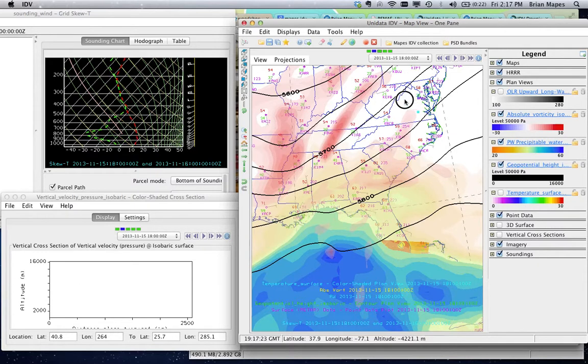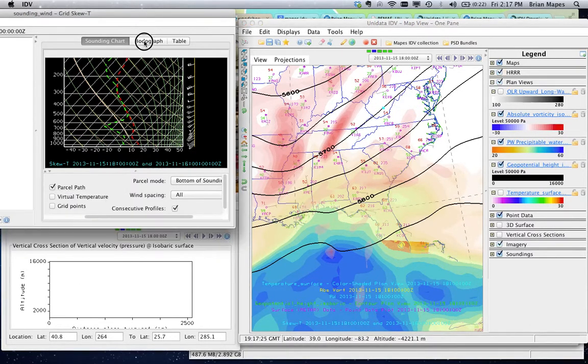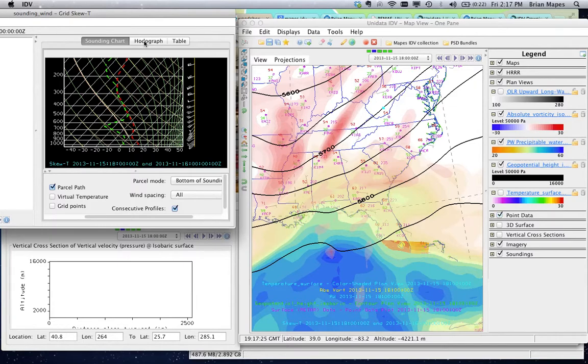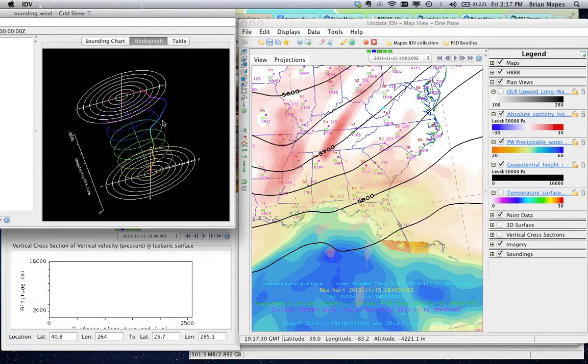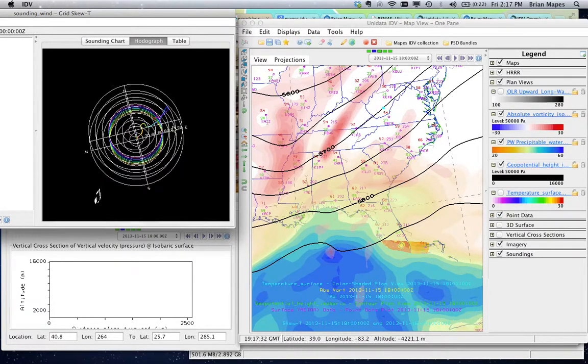The hodograph is interesting. Notice that it's just the top view of a vector wind profile. In the IDV, all the graphics are 3D.